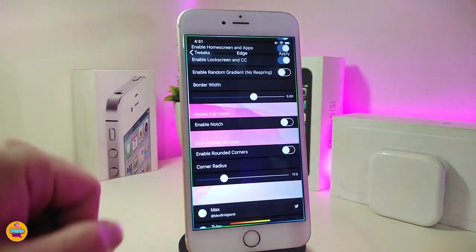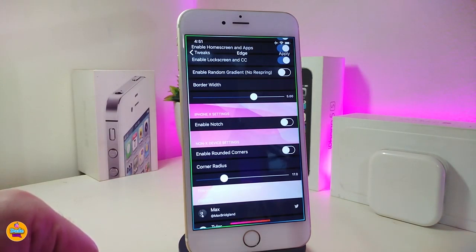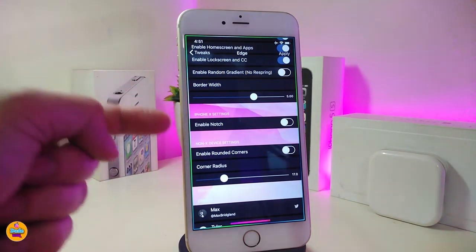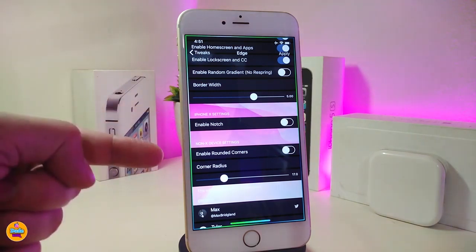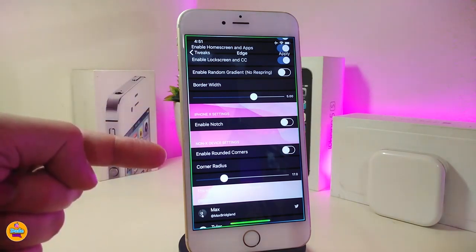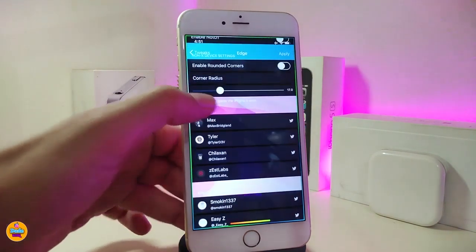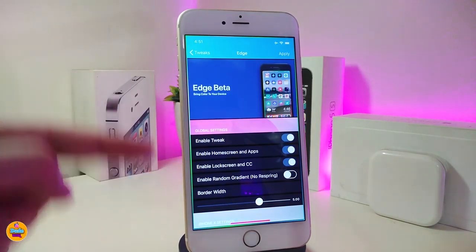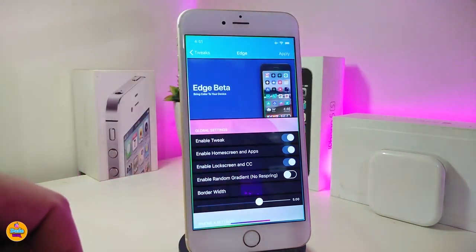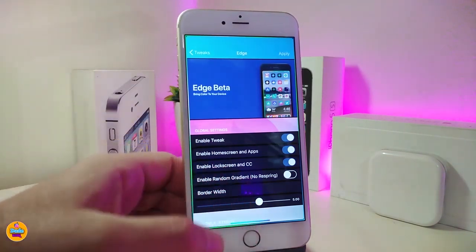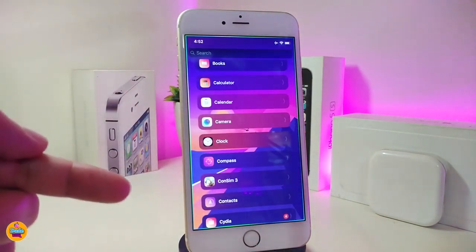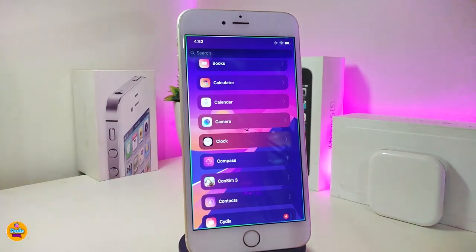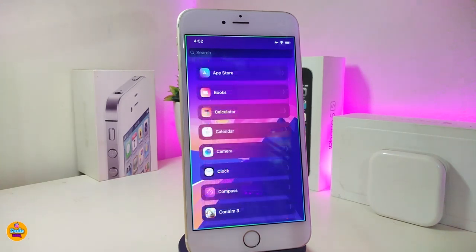If you have an X device, you can enable the notch option, and you can toggle round corners as well. There are also sliders to adjust the weight of the edge, which in my opinion makes it really beautiful if you want to bring that kind of color to your springboard or lock screen. This one is called Edge.